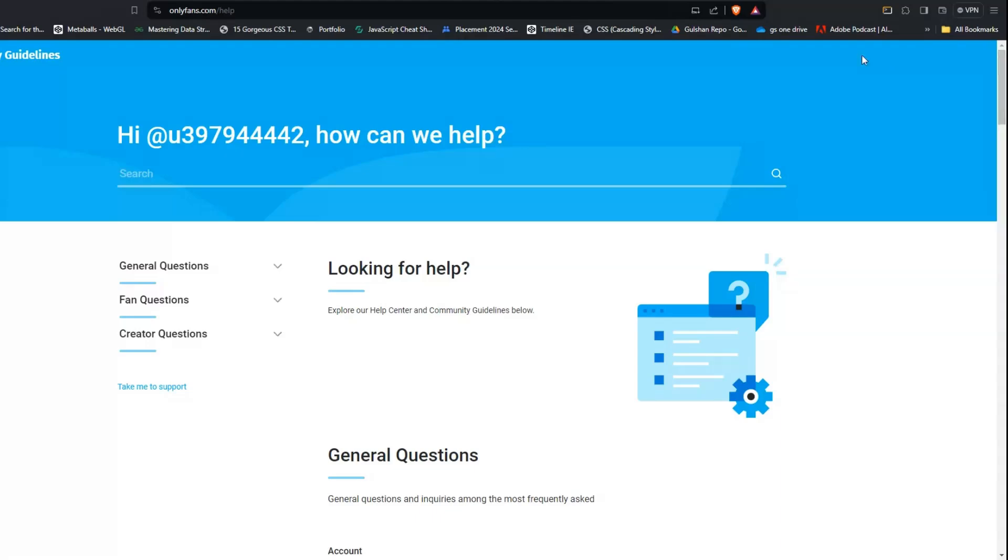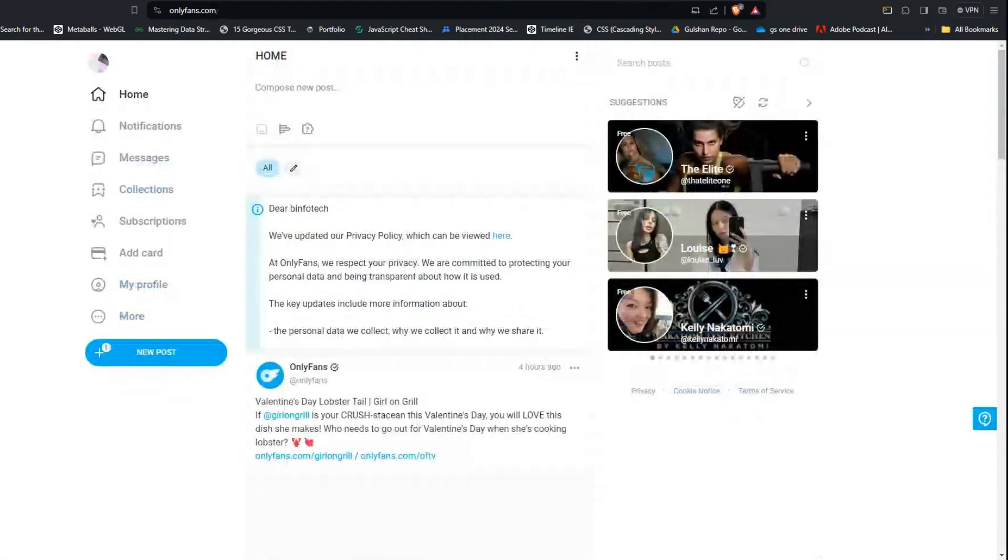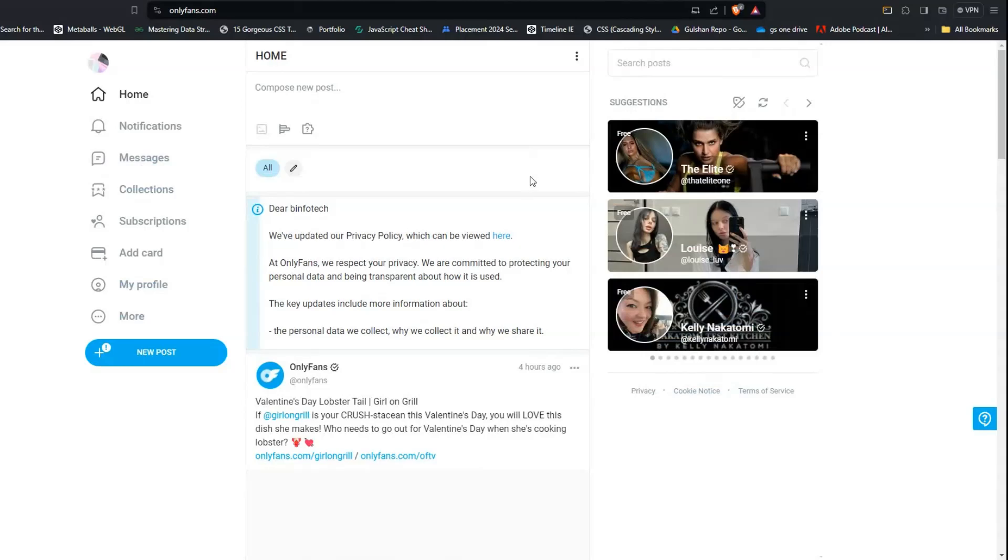These are some simple troubleshooting steps to resolve the issue 'your media is currently processing on OnlyFans.' I hope you liked this video. Please don't forget to follow, subscribe, and share. We will catch you up in the next video. Goodbye.